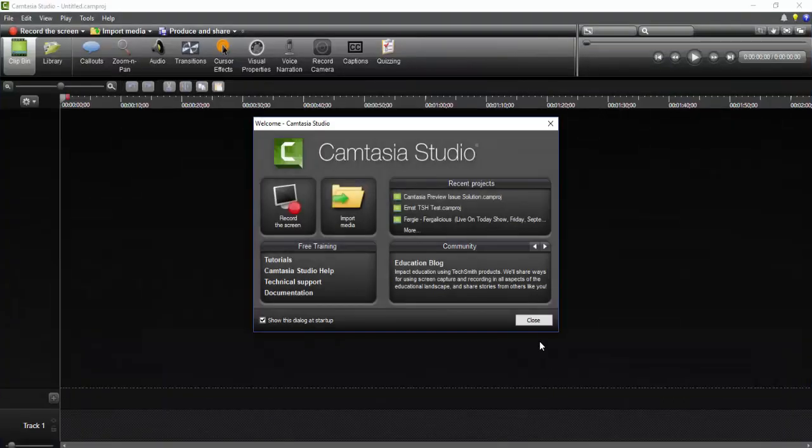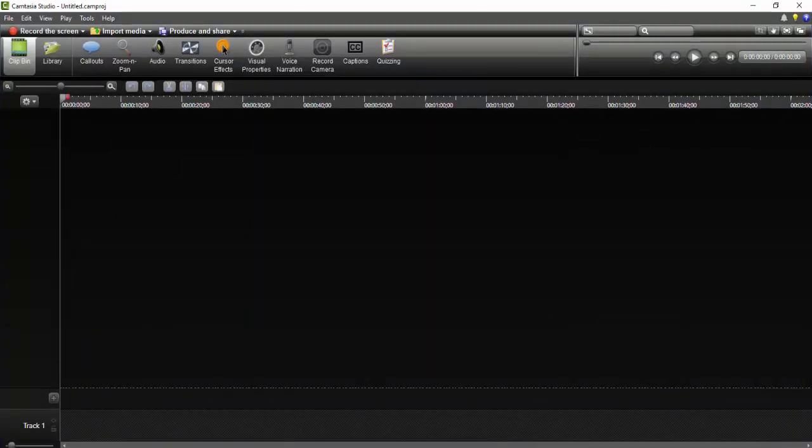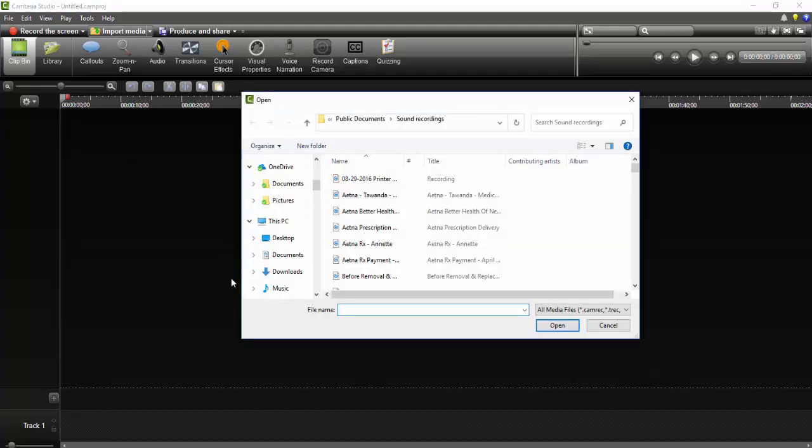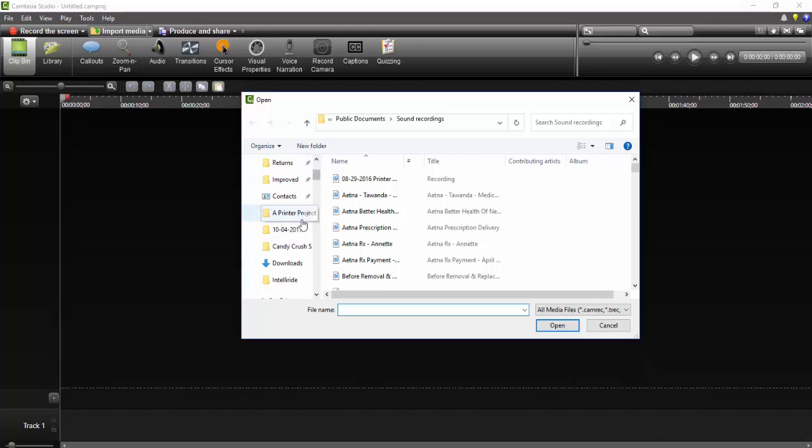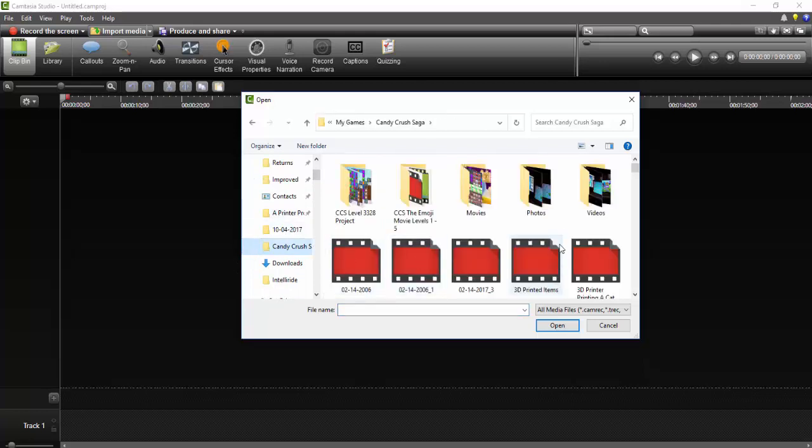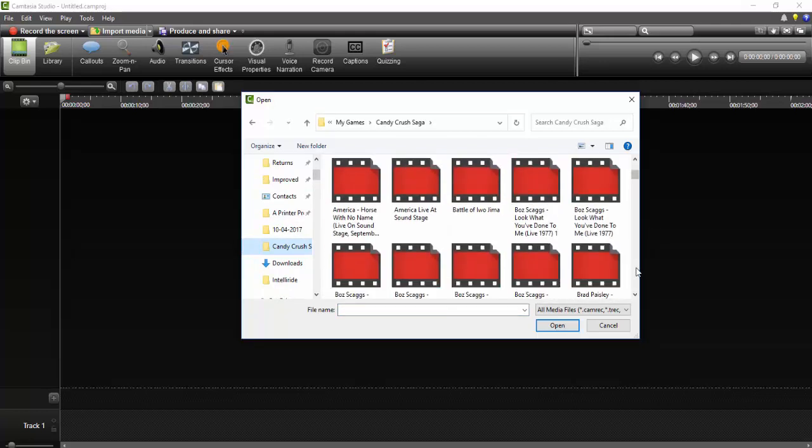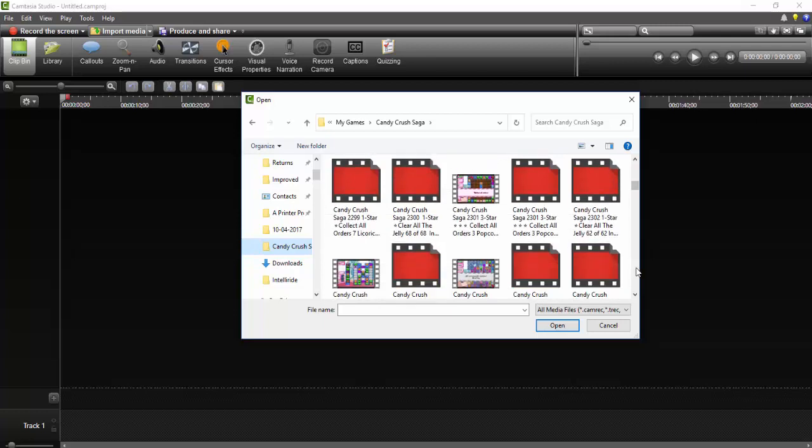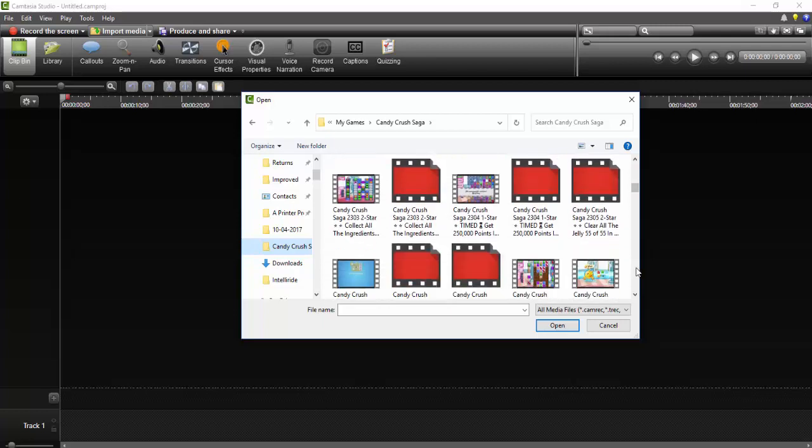If you happen to be working with Camtasia video editing software and the preview pane suddenly disappears, or when you open Camtasia and all you see is a black screen which is normally behind the preview pane, and any video that you try to import from your files can't be previewed, don't be alarmed.